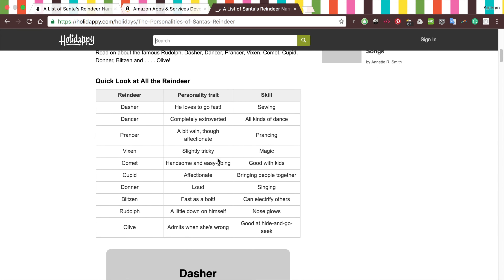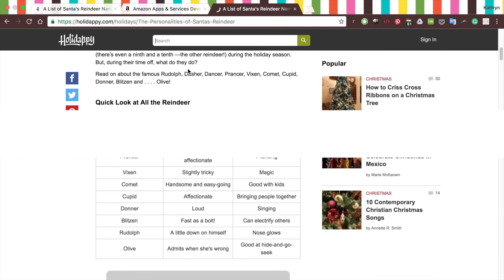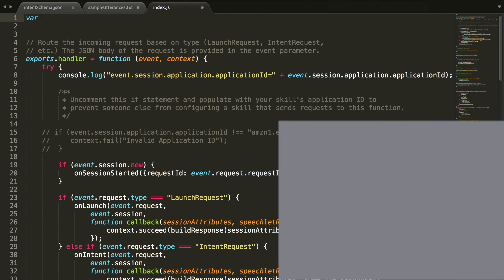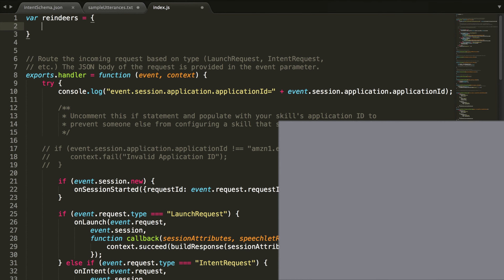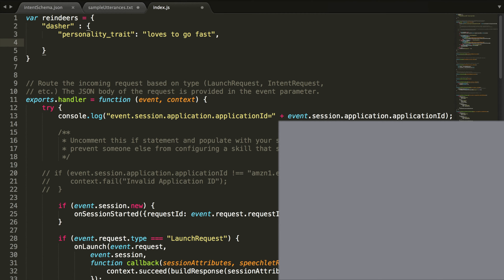These were the personalities of our reindeers. The user is going to say tell me about Dasher, tell me about Prancer, Blitzen, whatever. We're going to return that personality trait and skill. So we're going to create this big variable called reindeers that holds all of this data. We are going to copy all the information from this website into our code. We'll have the personality trait as a thing we can access, loves to go fast, and then the skill — bee sewing — for Dasher. We'll do this for every single reindeer.